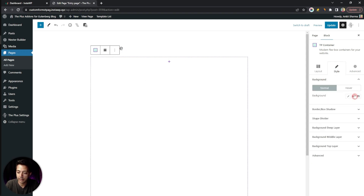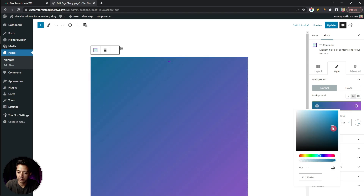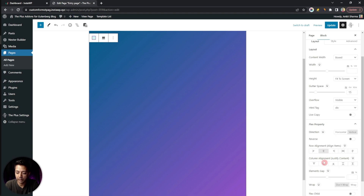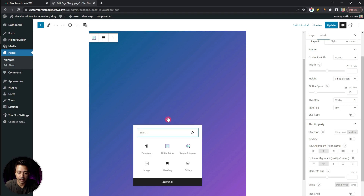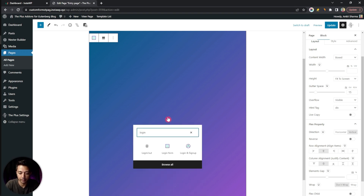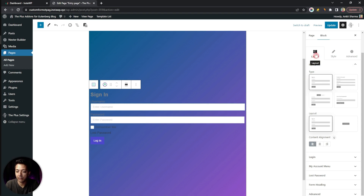In the Style settings, let's add a background gradient. Then in the Flex property we will align everything to the center. Now click on Add Block and search for the Login and Sign Up block. Here it is — let's click on it. This is the default look of the sign-in form, but we need to create a password recovery form.